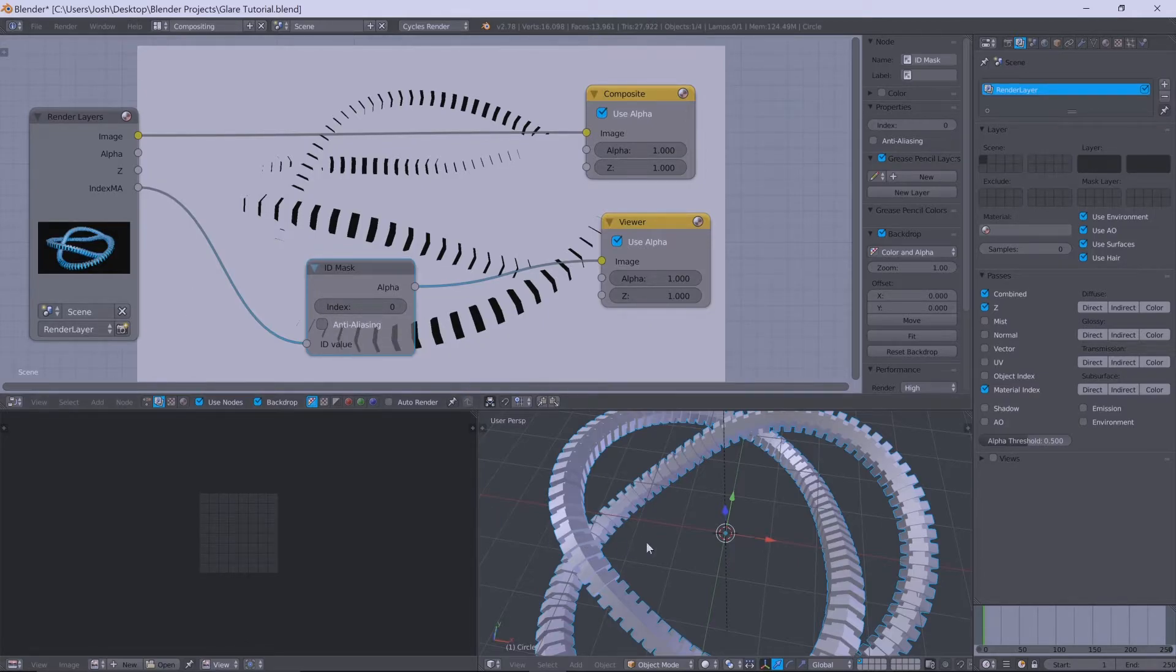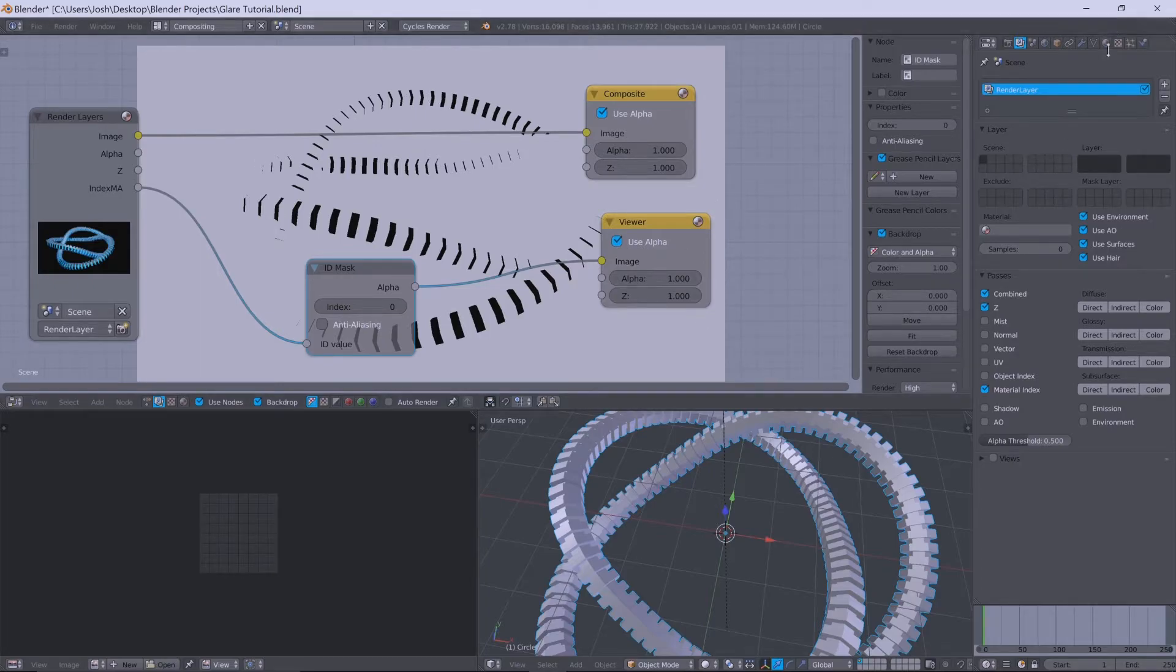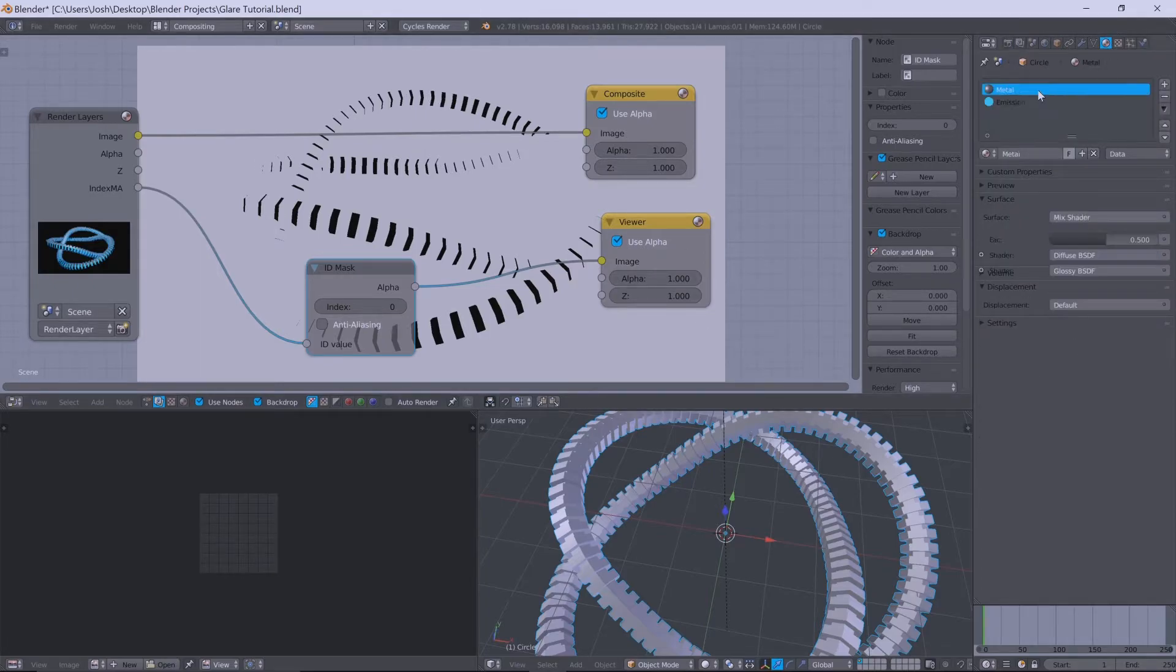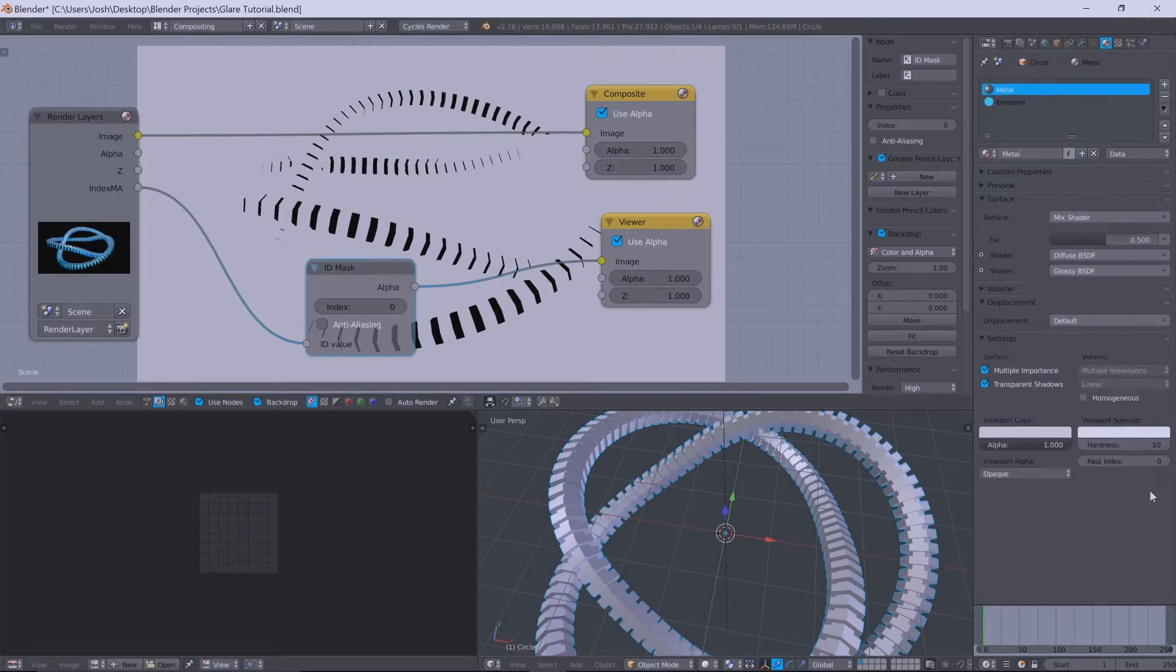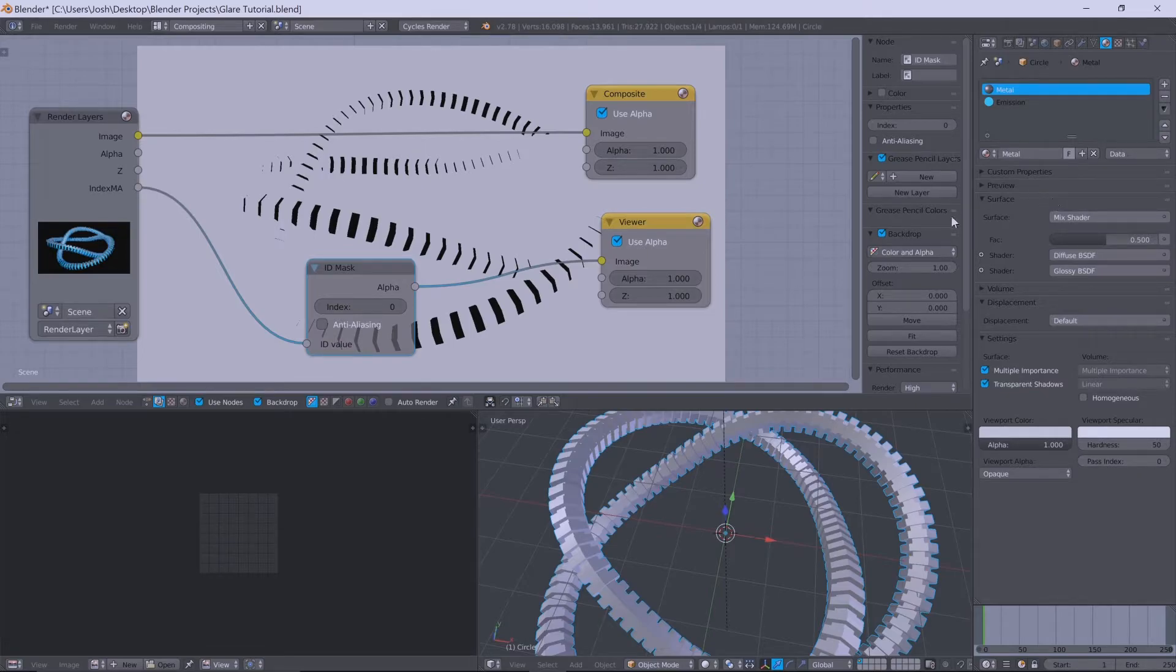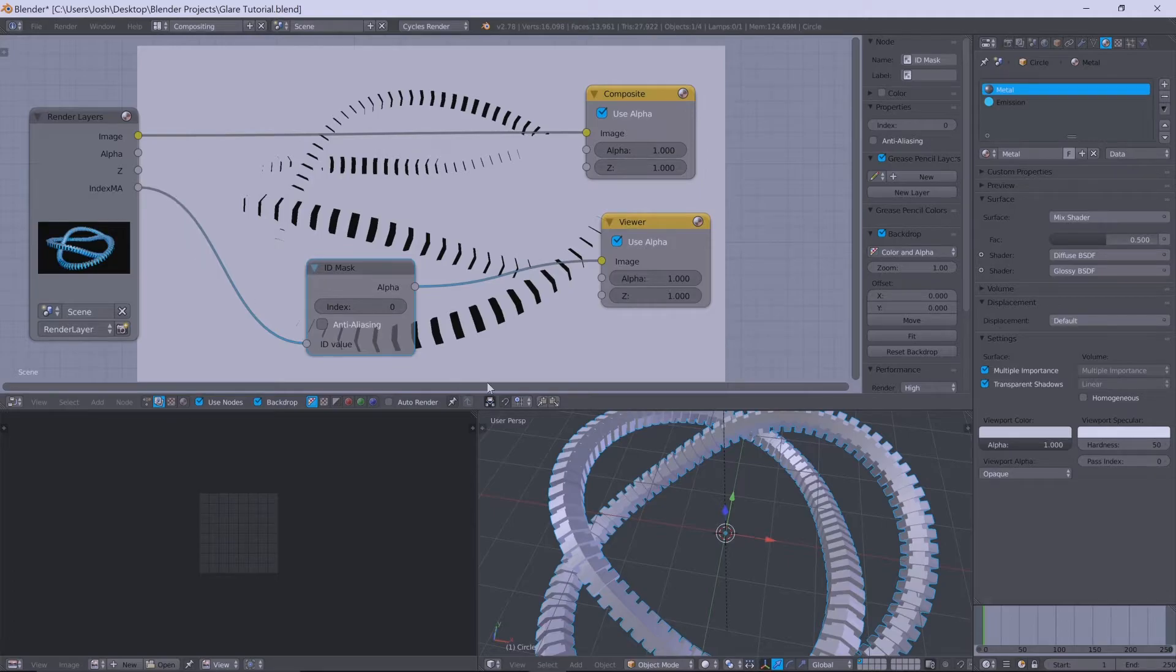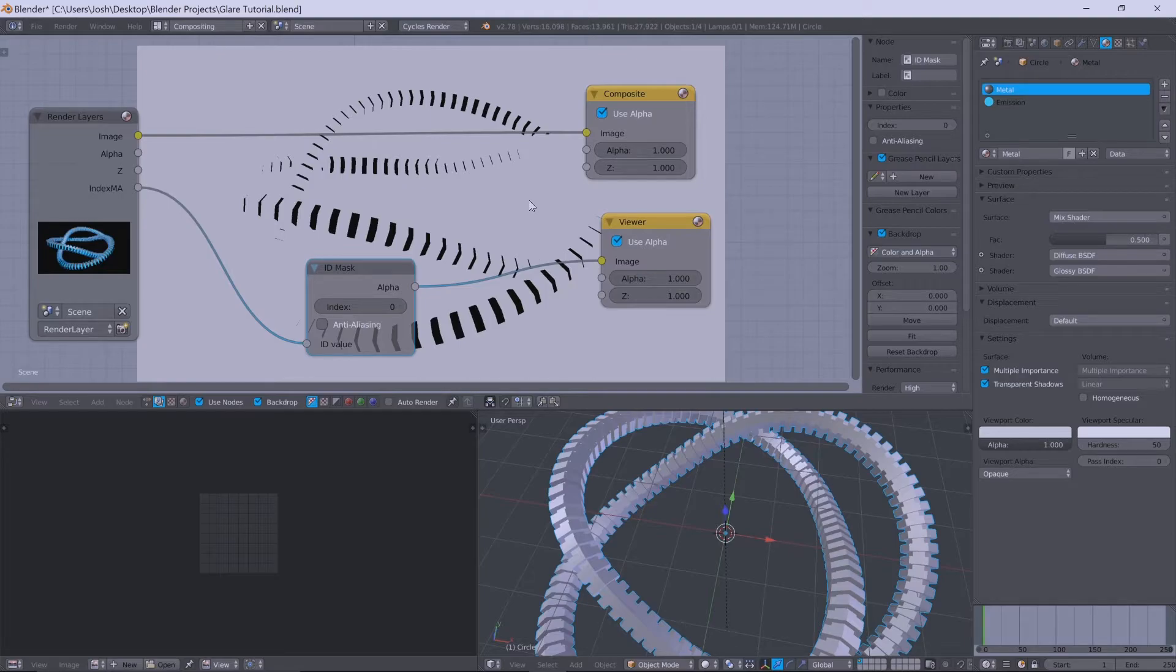So you'll see the index value here is at zero. I believe that's actually trying to pick up the metal shader that I have here because that would have a pass index of zero. I guess the world settings would have an index pass of zero. I don't exactly know, but that's not what we want.